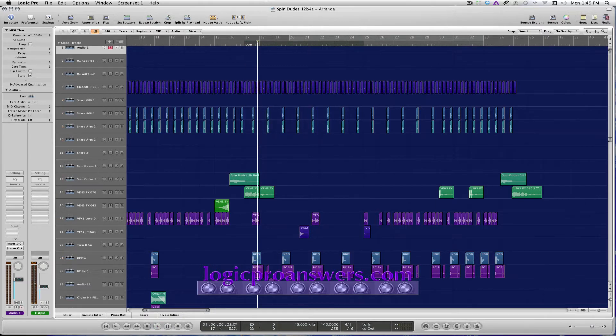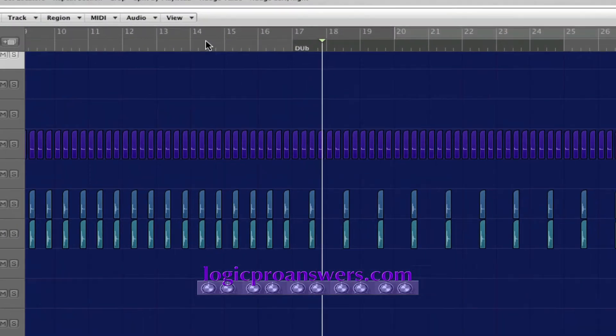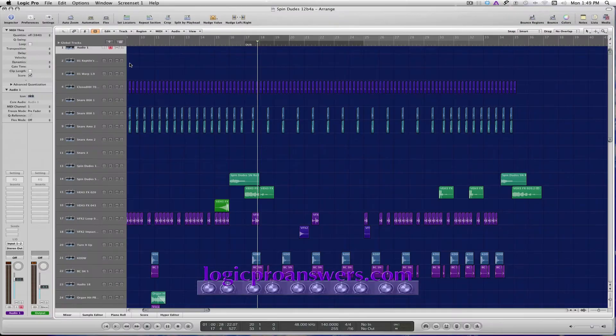Marlo here with the Logic Pro Answers quick tip on setting the count-in for recording in Logic. Let's say we wanted to start recording at measure 17 with a two-bar count-in.